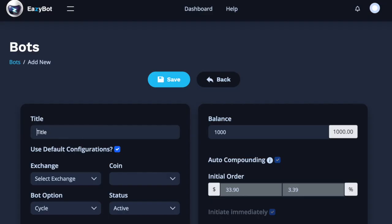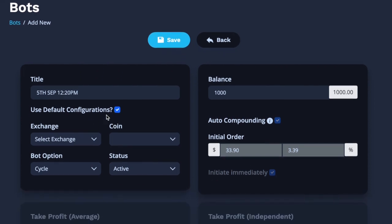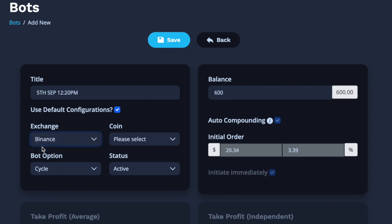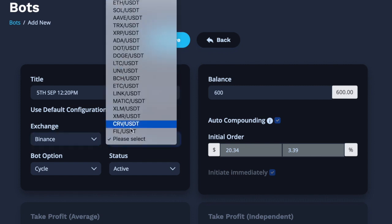Now I will give my bot a name — I always give it the date, so it's the 5th of September, and I'm also going to pop in the time. This next box is default configurations; you can leave that ticked if you're going to put in $600 or more. If you want to put in less than $600 you can do that, but I'll make a separate video on that. Then from here we're going to choose the exchange — I've already connected my Binance — and from this dropdown you've got all these coins.